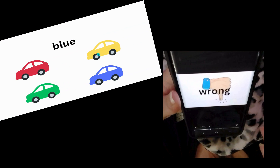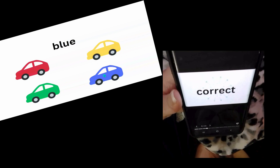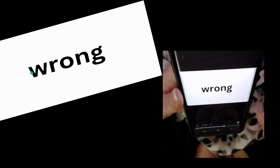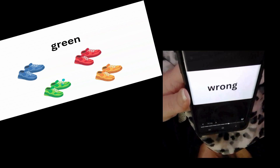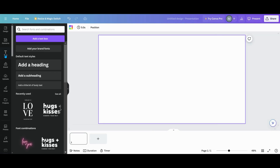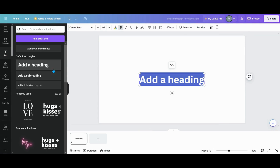Have you been looking for a way to make your presentations interactive or even gamify them? Let's head over to Canva and I'll show you how to do that. The first thing you want to do is get a blank presentation and set up your first page. We're going to do this very simple because we're just going to learn technique.